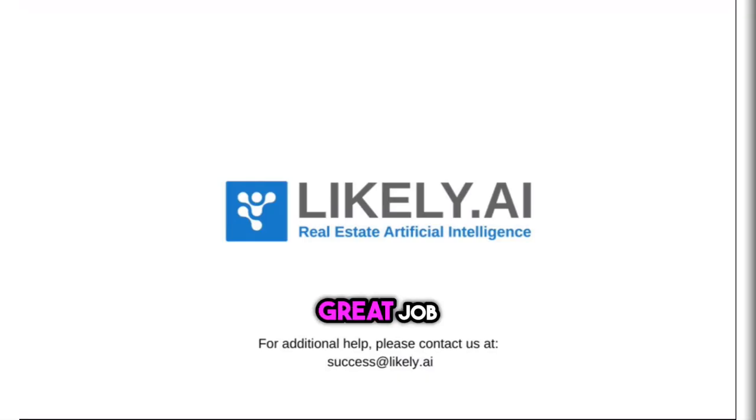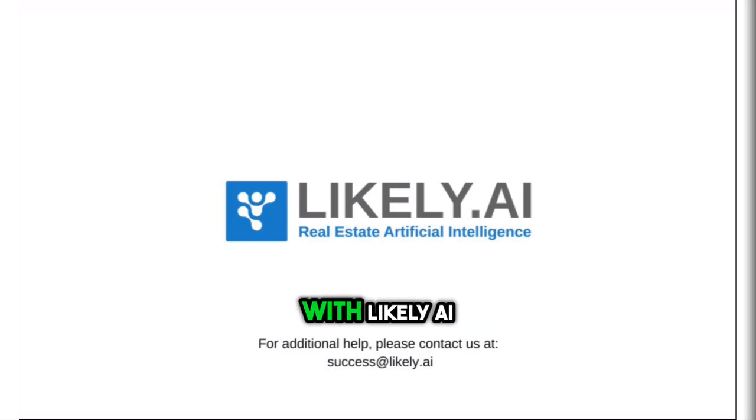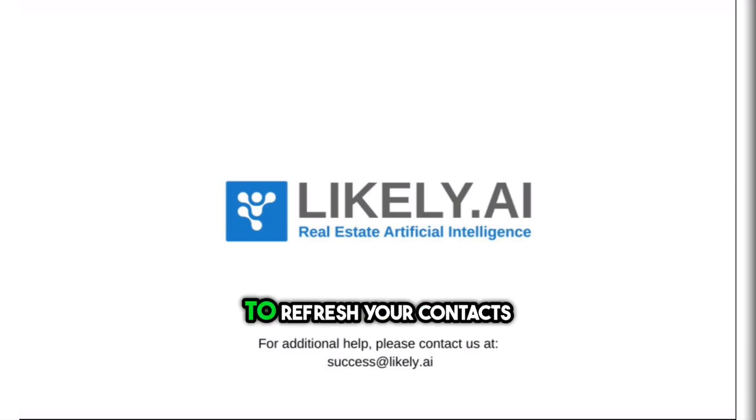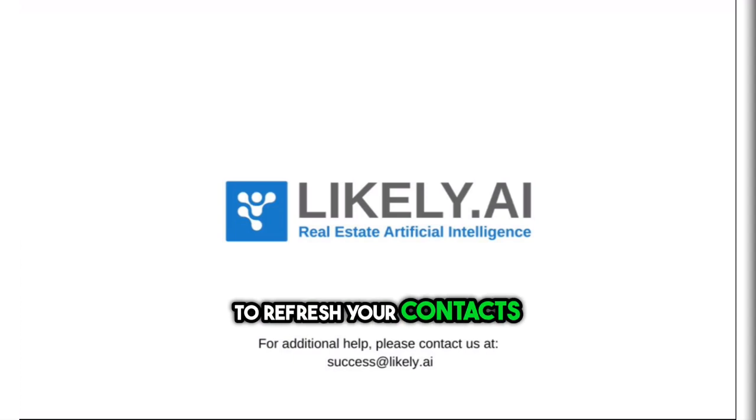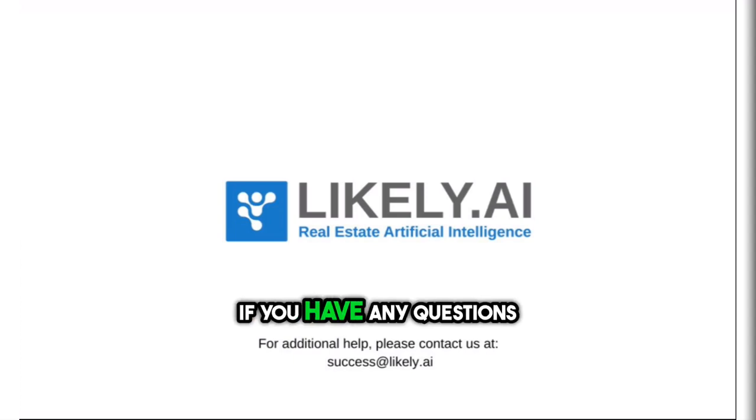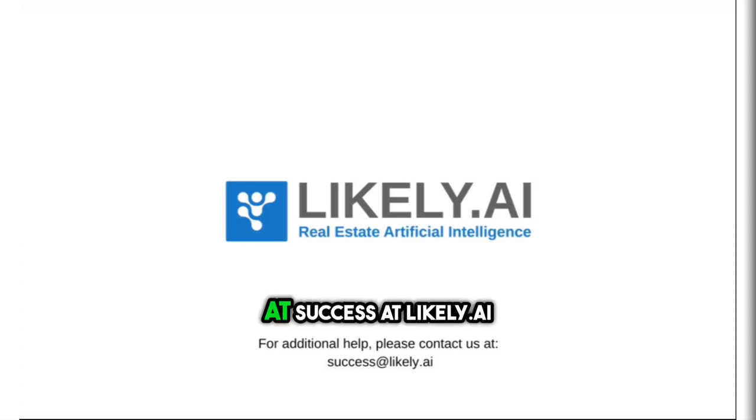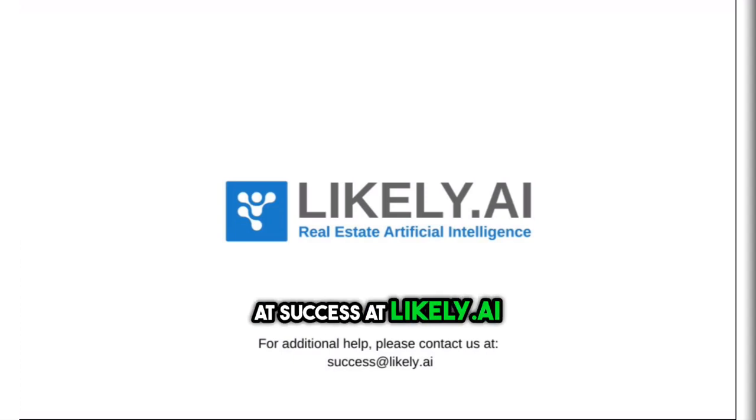Great job, you have now integrated your follow-up boss account with Likely.ai. Next is starting to refresh your contacts. If you have any questions, please contact us at success at Likely.ai.